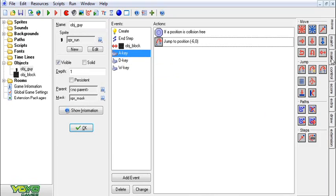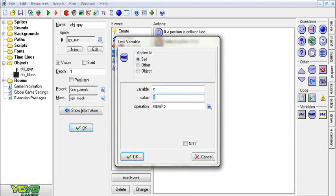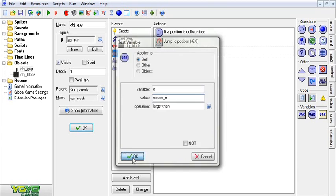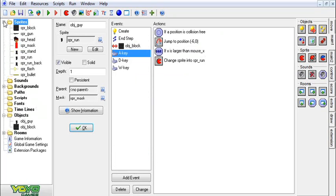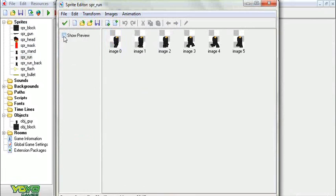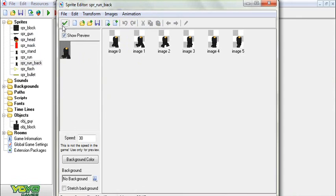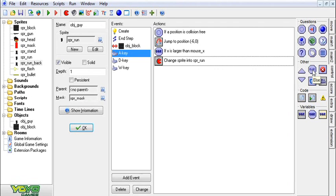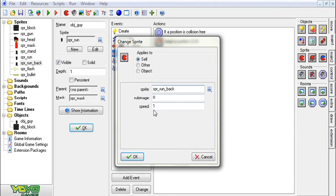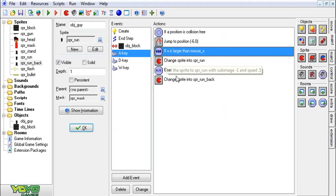I'm going to go to my move left, which is A now, and I'm going to add a check: if variable x is greater than mouse_x, then we're going to change the sprite to run, speed 0.5, subimage negative 1. Now what I did here is since the guy is always facing the mouse, I had an animation of him running and an animation of him running backwards. So when he's facing the mouse and running backwards, we add an else and change the sprite to run back, speed 0.5, subimage negative 1.